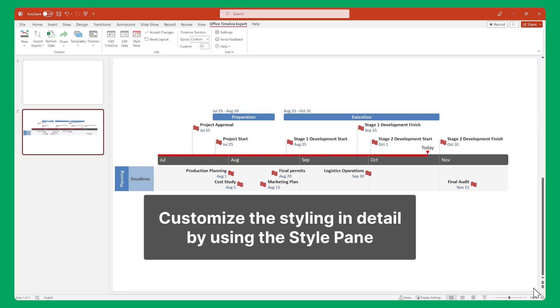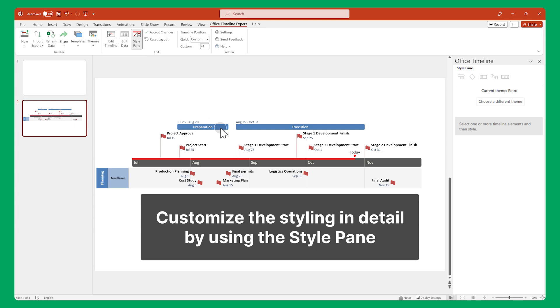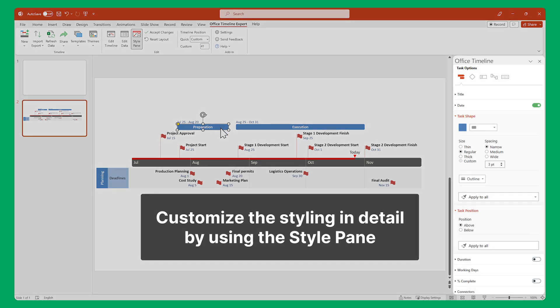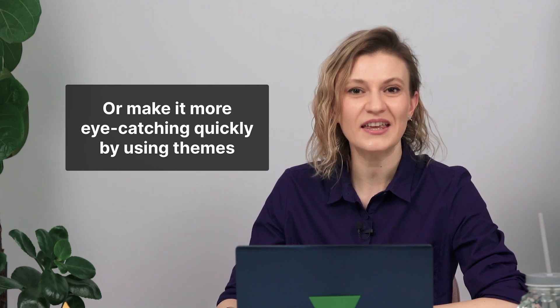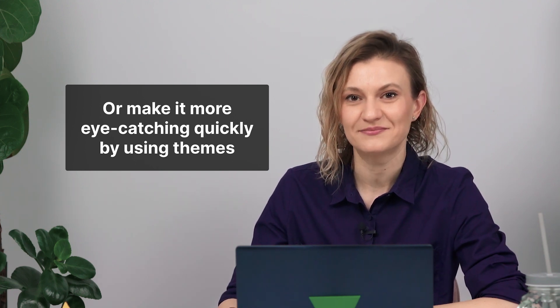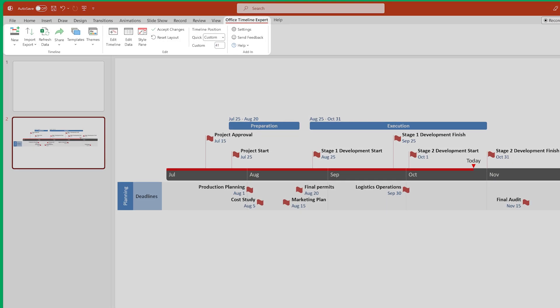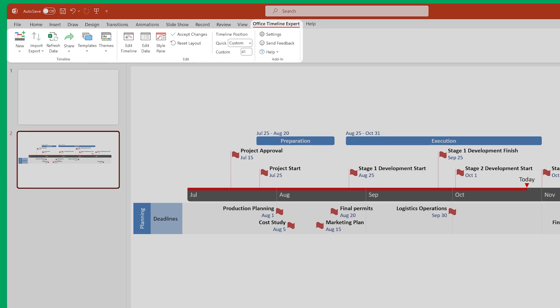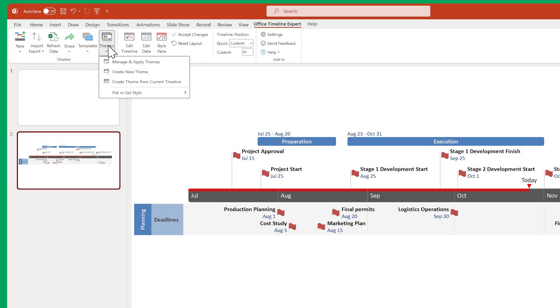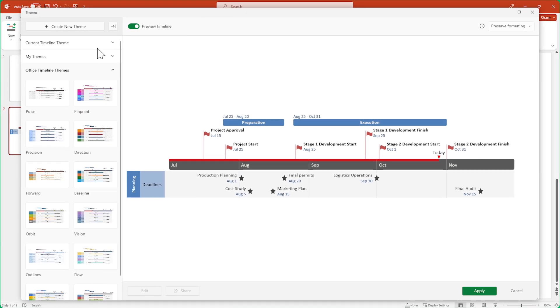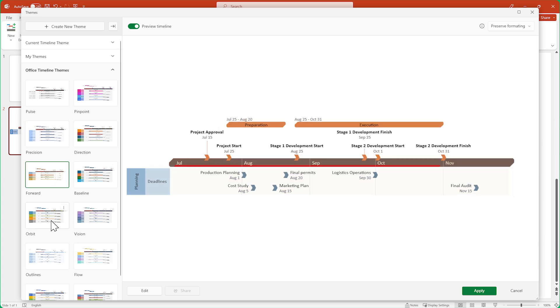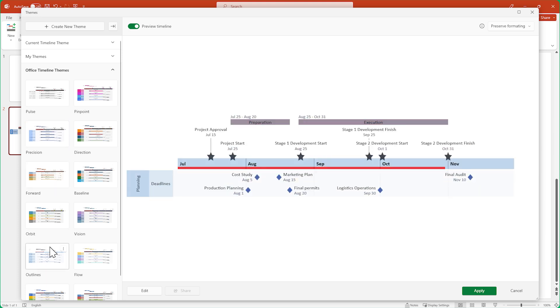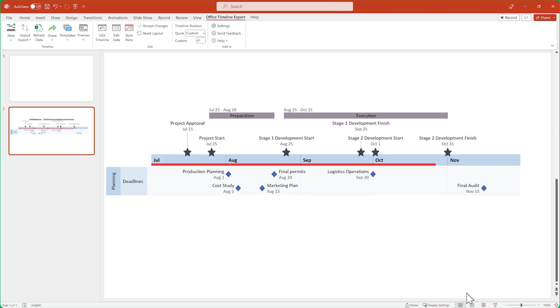And finally, let's make your visual even more eye-catching. You can either customize its styling in detail with the StylePane if you have the time, or you can do what we're going to do and make it look really good in a few clicks by using a predefined theme. Go back to the Office Timeline ribbon and click on Themes. Then Manage and Apply Themes. Browse through the different pre-designed looks that come with the add-in until you find something that suits your timeline.